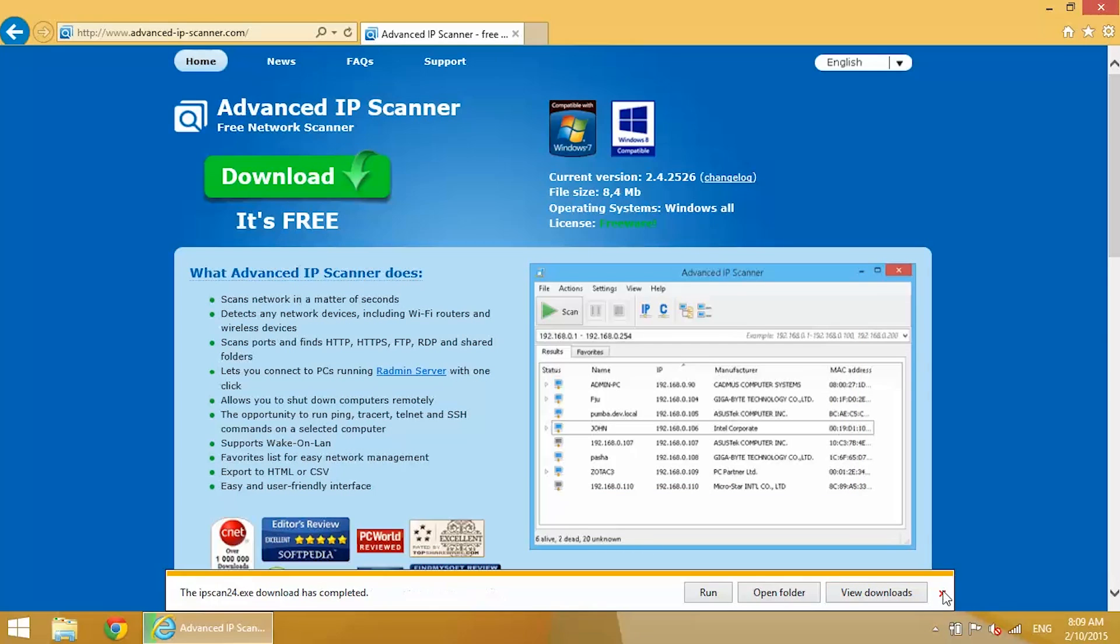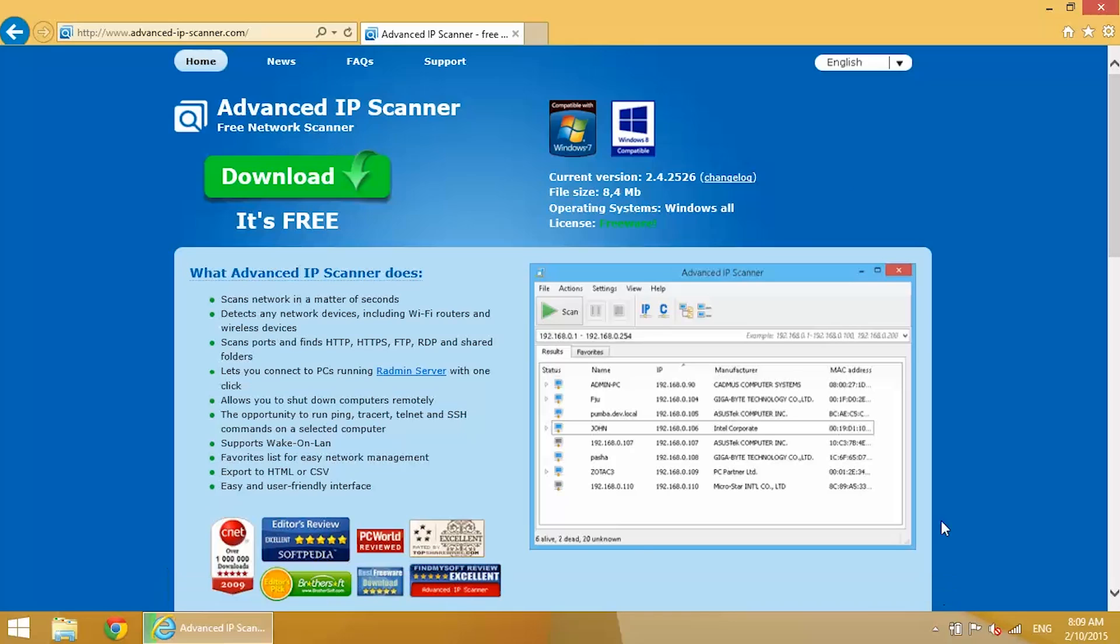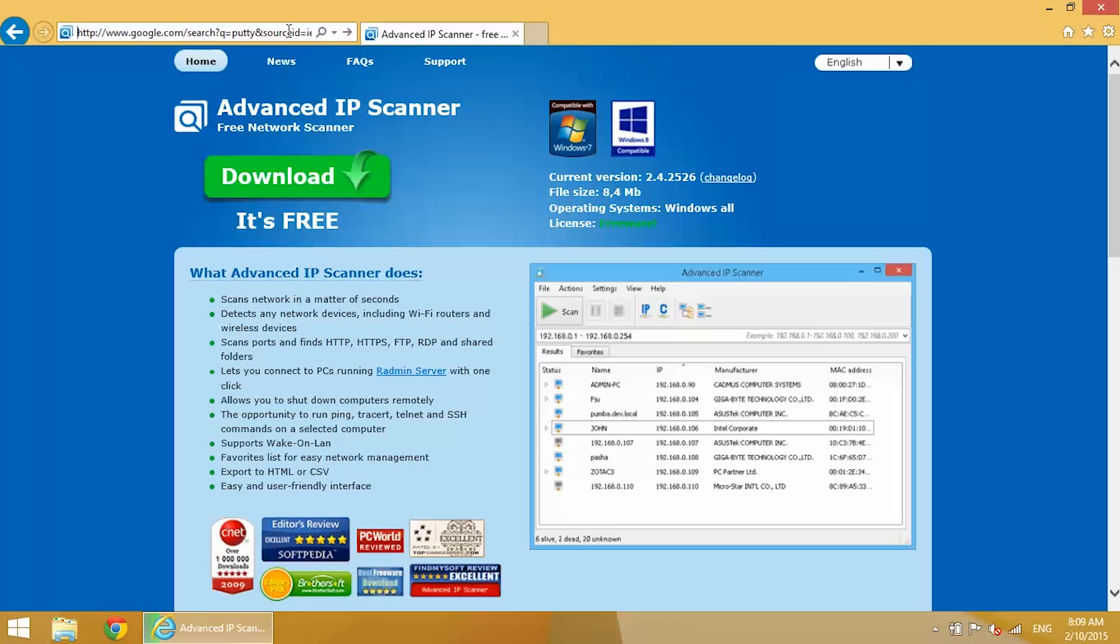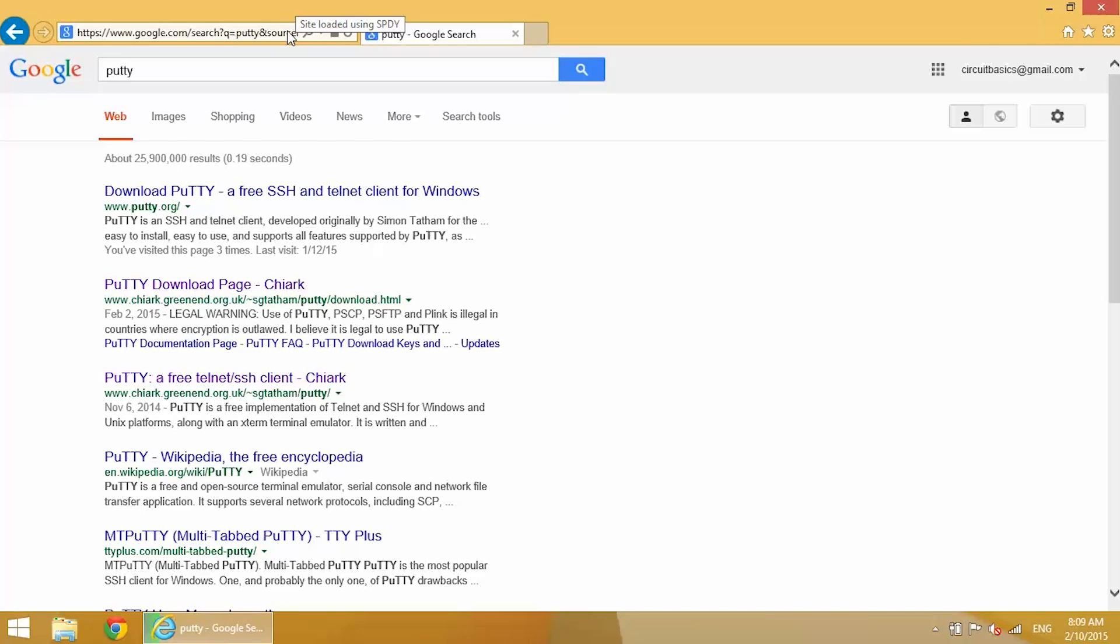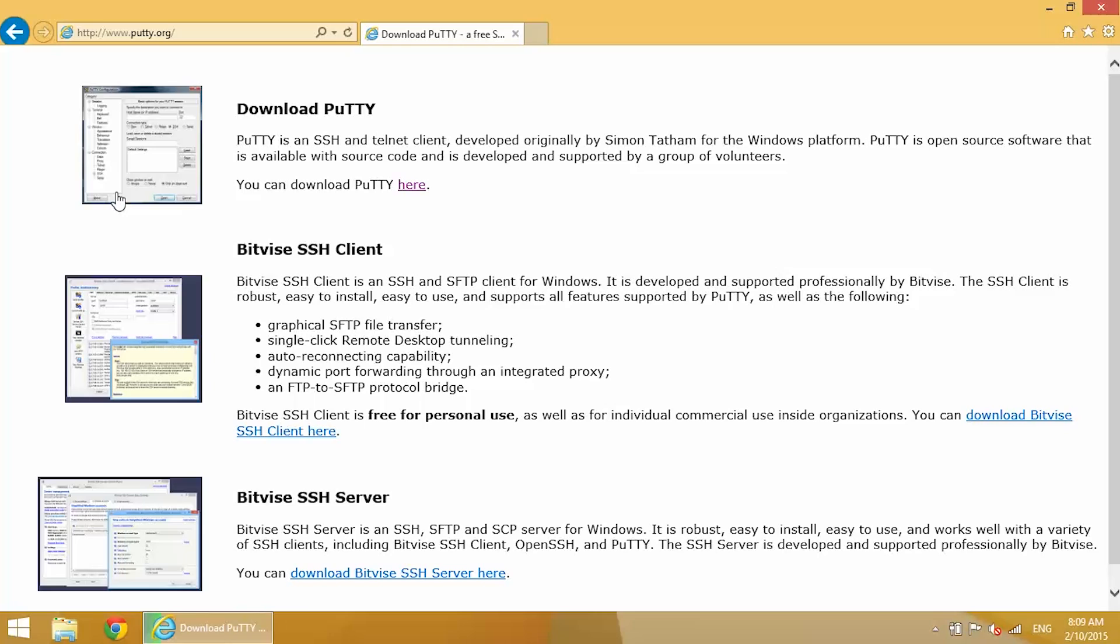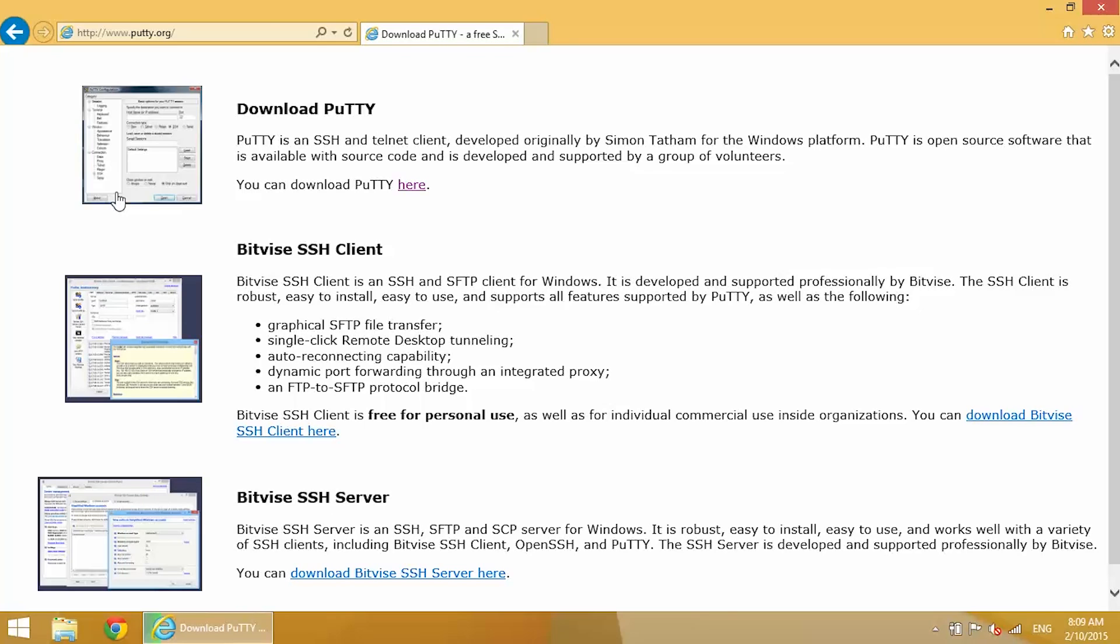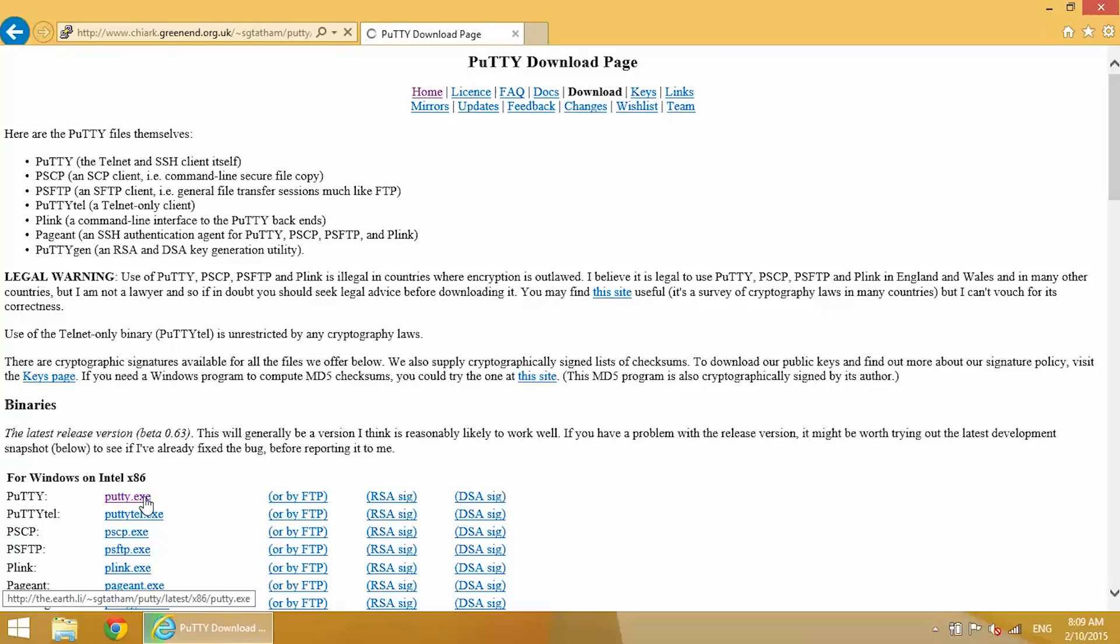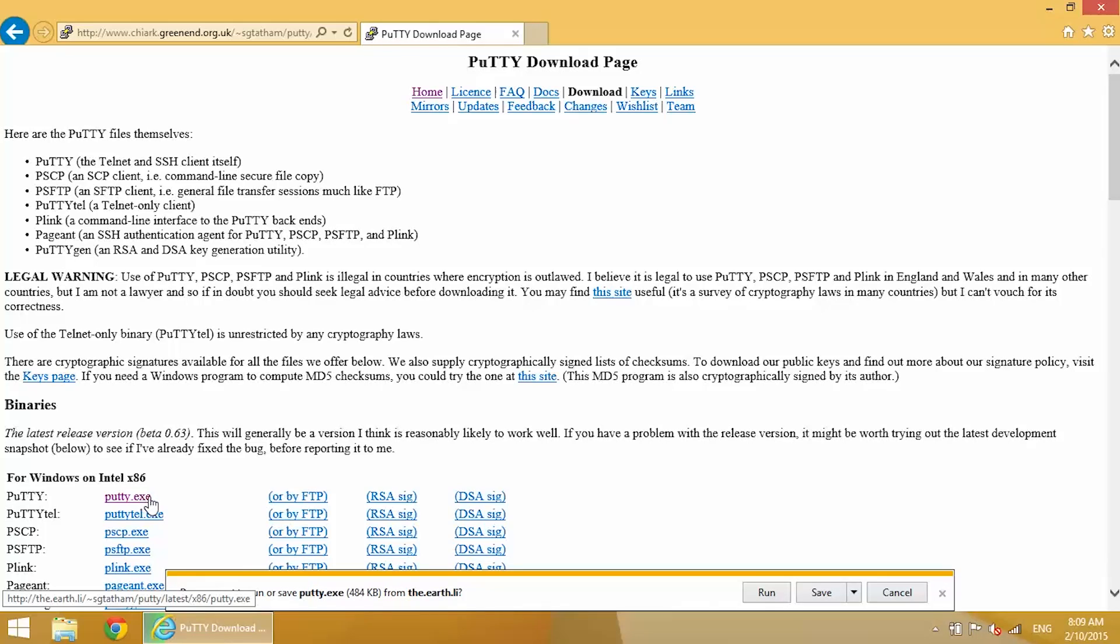Now we're going to need to get another program called PuTTY. It's an SSH client, and that's basically the program that we're going to use to access the command prompt of the Raspberry Pi. So Google PuTTY and then find the link for download PuTTY. This is the main page. I want to find the section that says binaries. The PuTTY that we're going to be using is right up at the top here. Just save that.